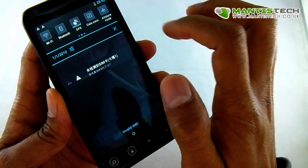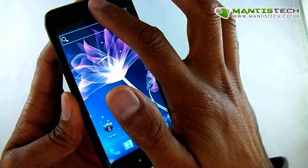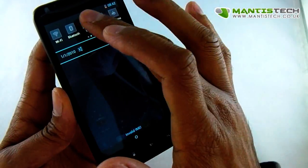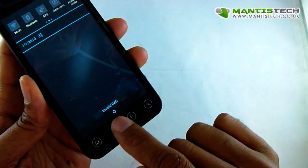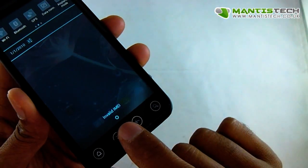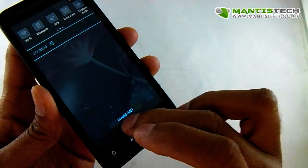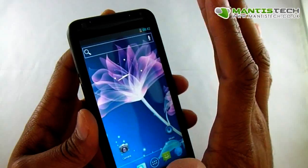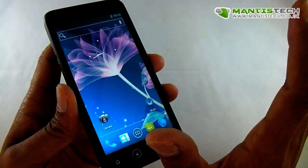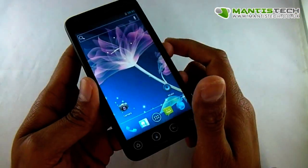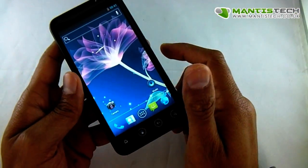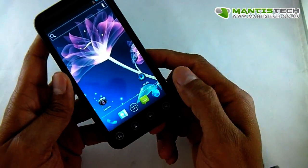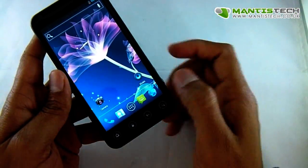So there we are, there's the error that you'll be getting. It'll be saying invalid IMEI. When you factory reset it, sometimes the IMEI can be wiped too. So we need to restore that.